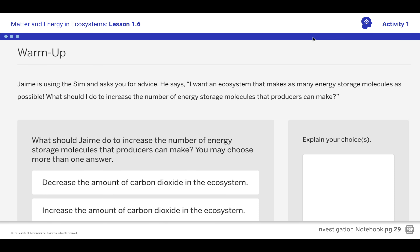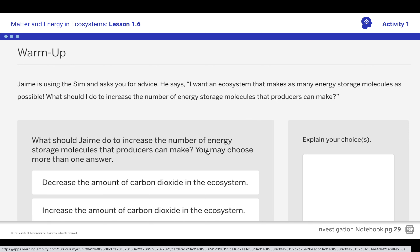The warm-up today is based on what we did on Friday. We've got this young person, Jamie, who's using the SIM, and he asks you for advice. He says, I want an ecosystem that makes as many ESMs as possible. What should I do to increase the number of ESMs? You can choose more than one answer, so go ahead and do that, then stop the video, and we'll come back and talk about it.